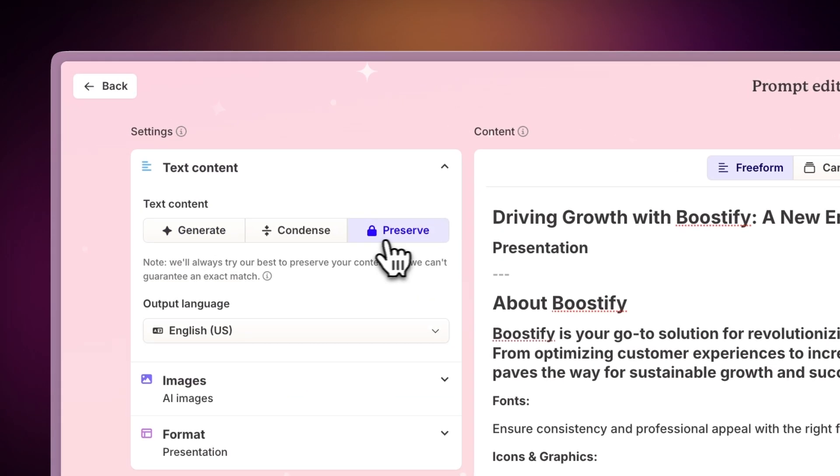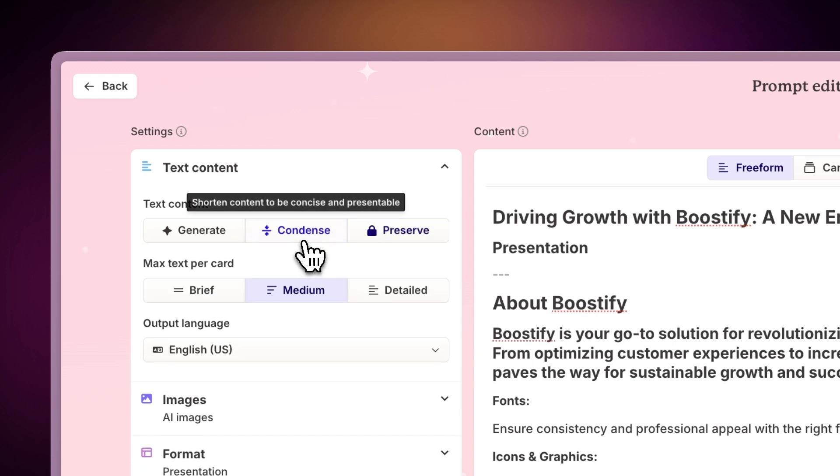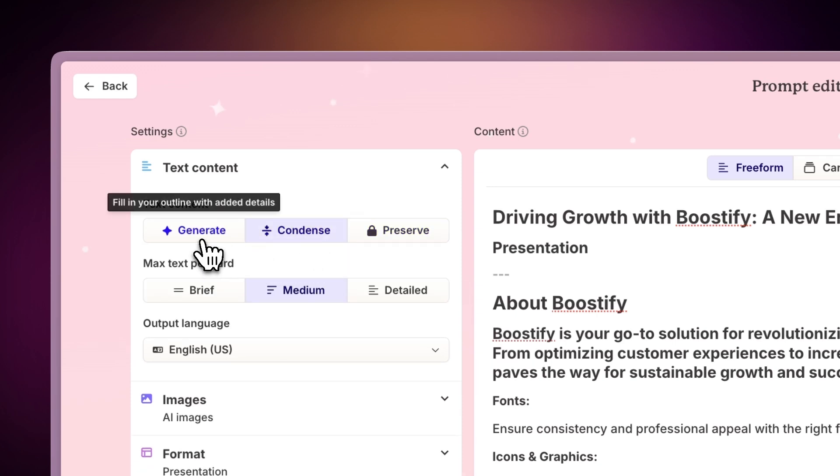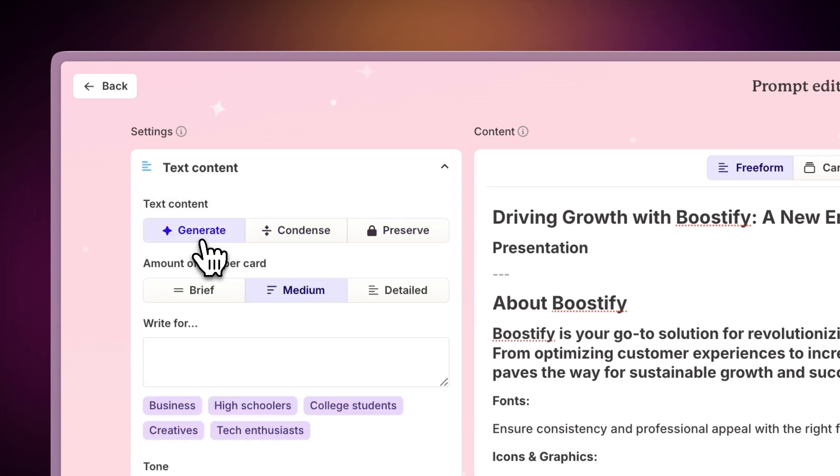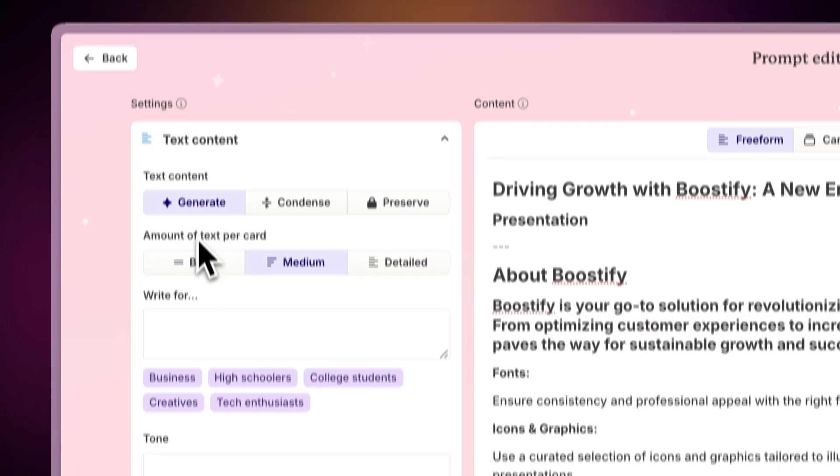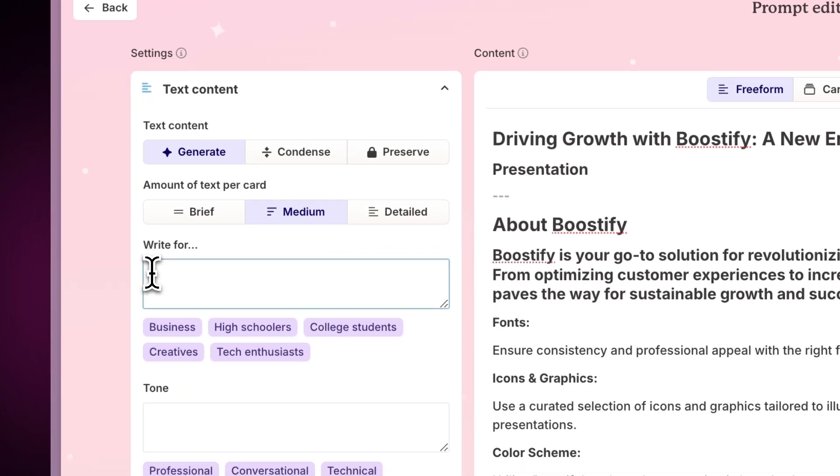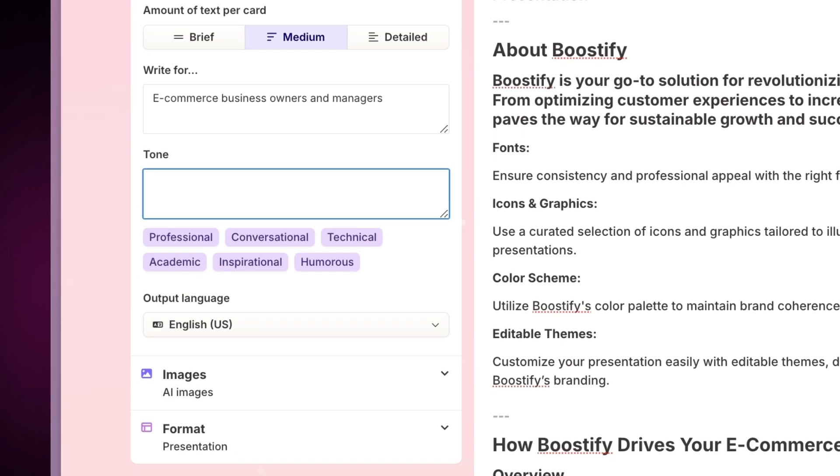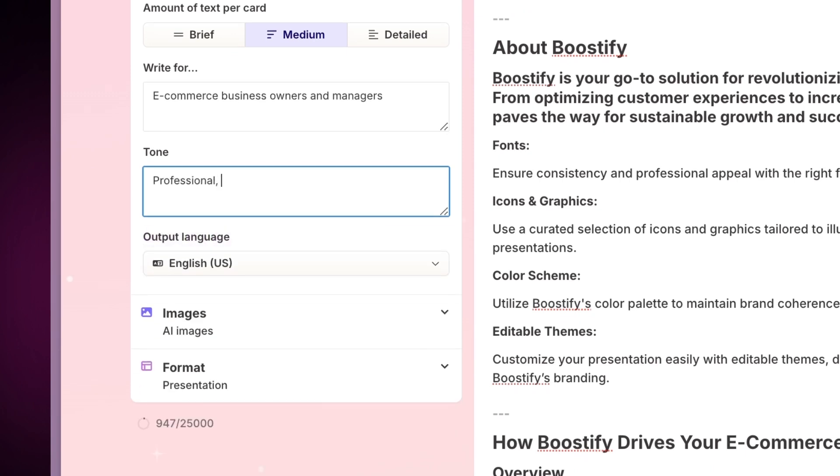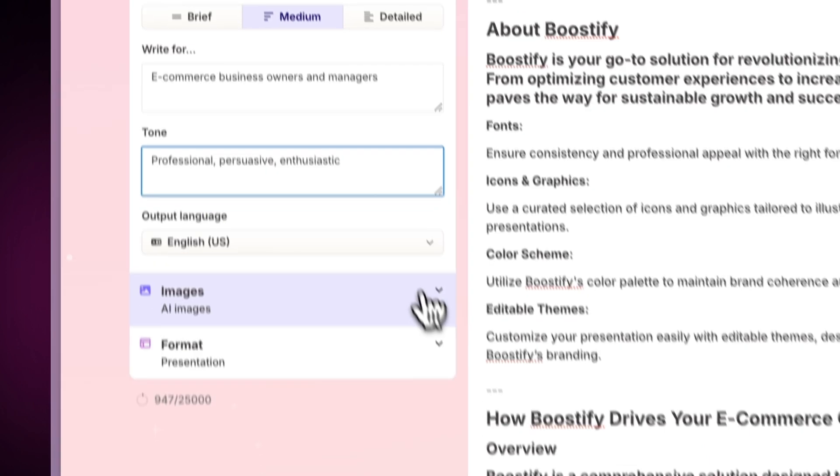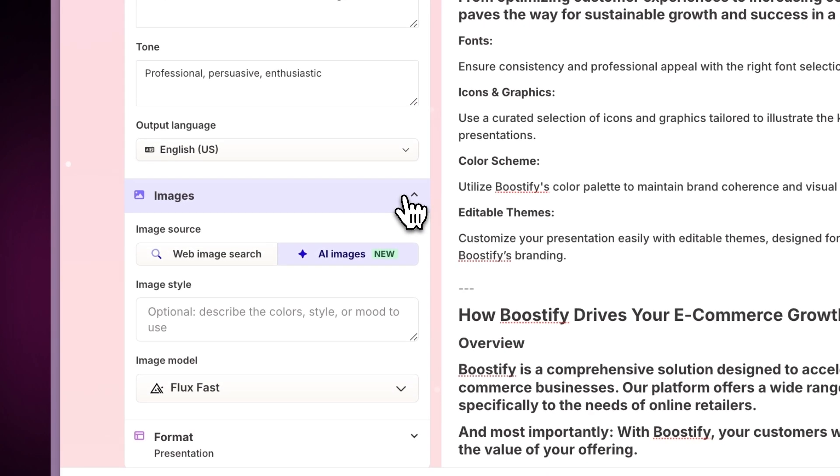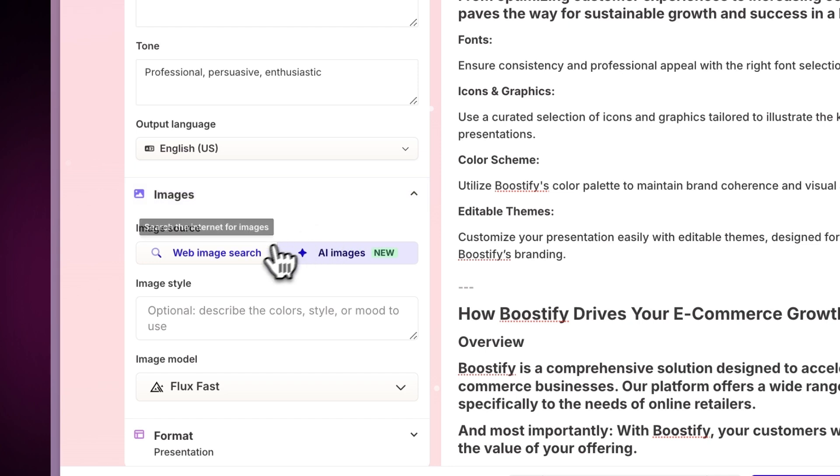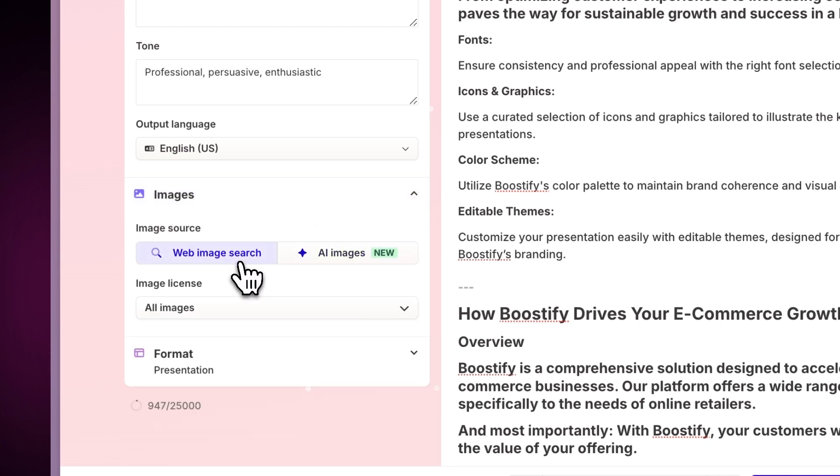You can present it as is, condense it for a concise overview, or expand it with additional AI-generated details. To tailor the content for a specific audience, you can specify the audience and tone. Moreover, Gamma can automatically enhance your content by adding stunning images from the web or generating them with AI.